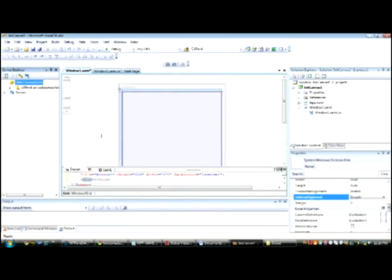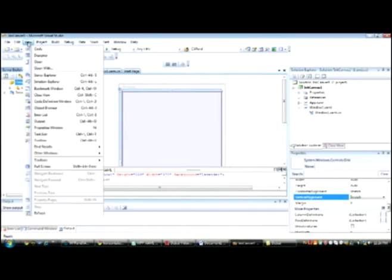Now let's add some controls in the window using the Toolbox. If you don't see the Toolbox, click on View, Toolbox.